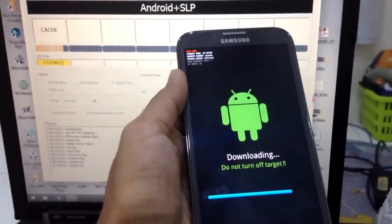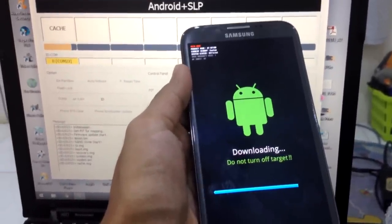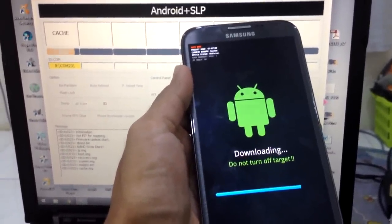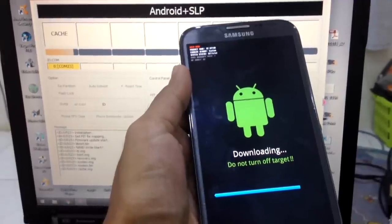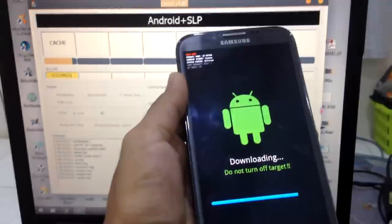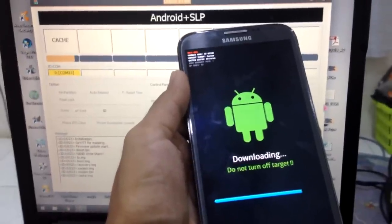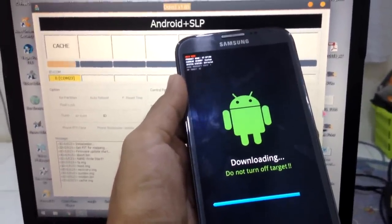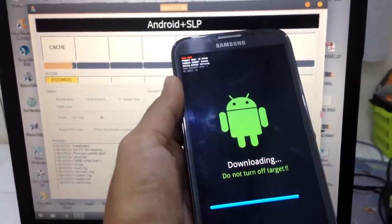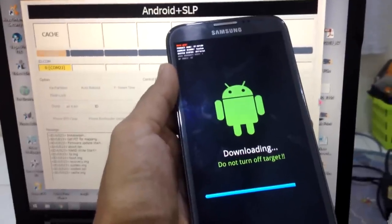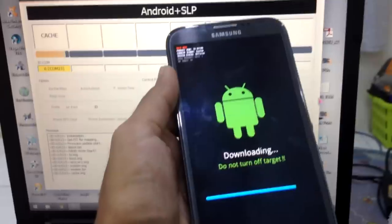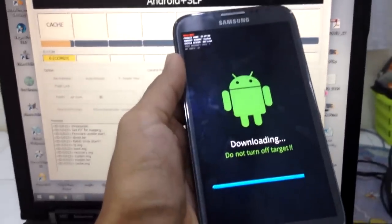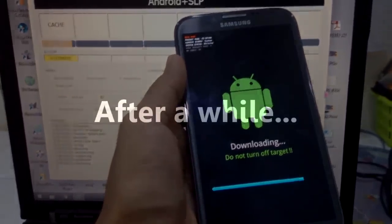So as you can see it is almost done here, almost done flashing. That is the final flashing component which is cache. Just a little bit of a second, it will finish, but we will see the result if it works or not.